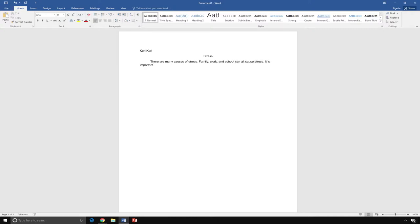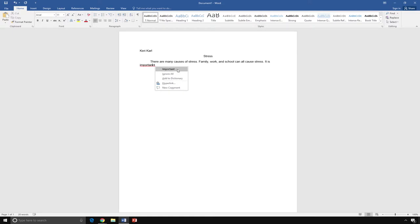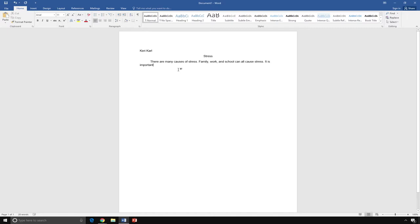As you can see, important has a red line underneath it. This means that the word is spelled incorrectly. I can go back to the word with my mouse, hover the cursor over the word, right-click, and select the word that I wanted to use. I meant to say, important. Click on important, and it will be inserted into the word document. Now, click on the end of the sentence to continue typing.